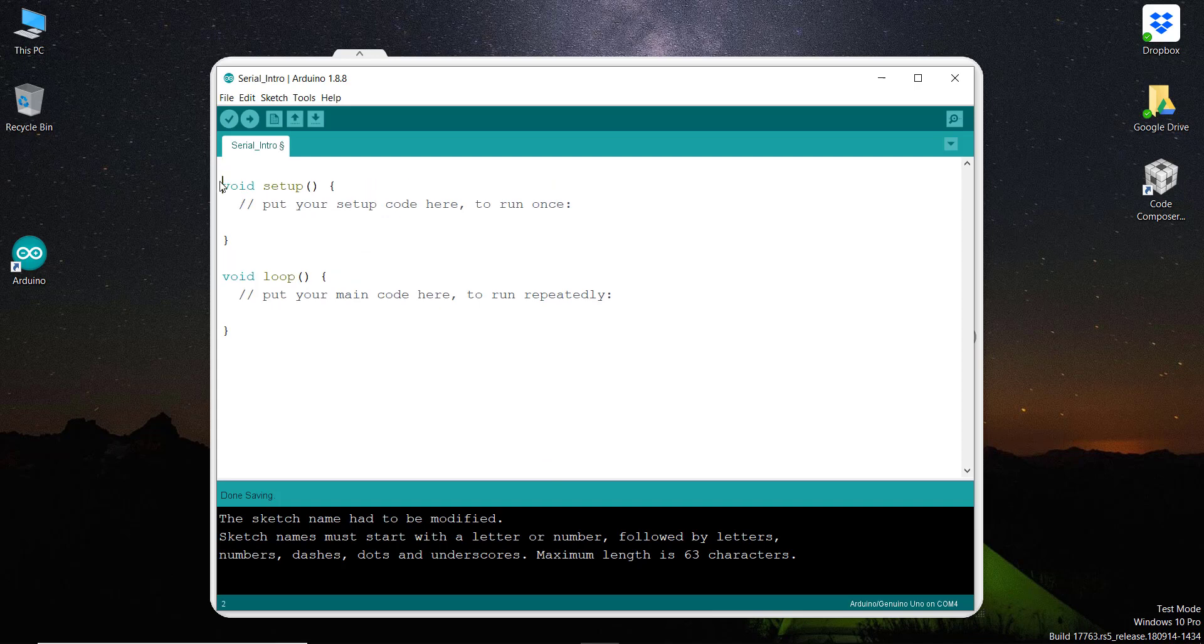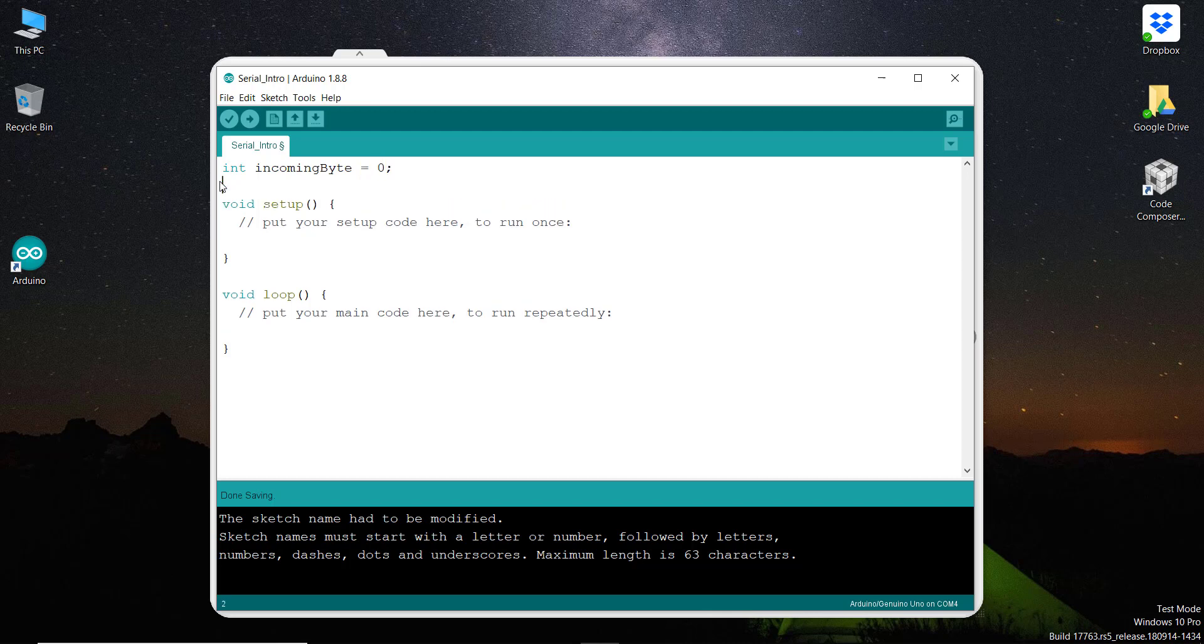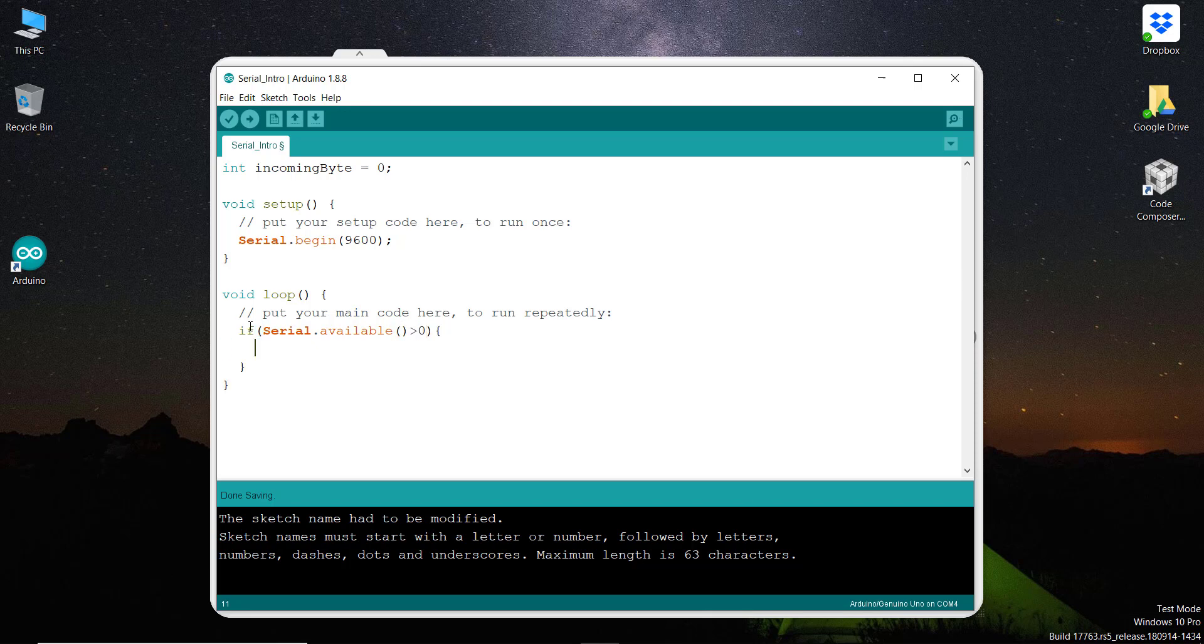So we'll start from here. First, int incoming byte equals zero. And then I am going to start the port - serial.begin with the 9600 baud rate. And then after that I am going to check if there is any data available - serial.available. So the incoming byte is equal to serial.read. So it will read the first byte of the data.